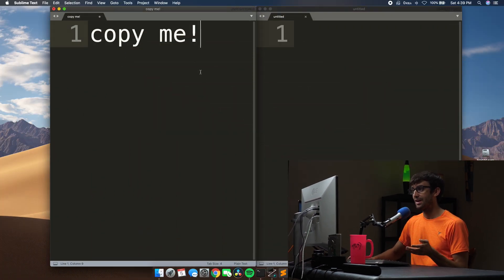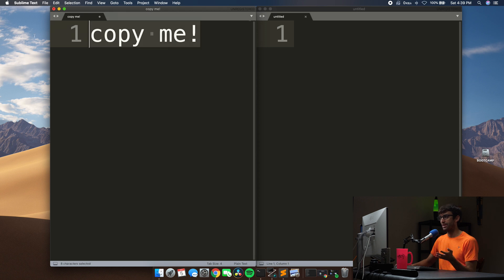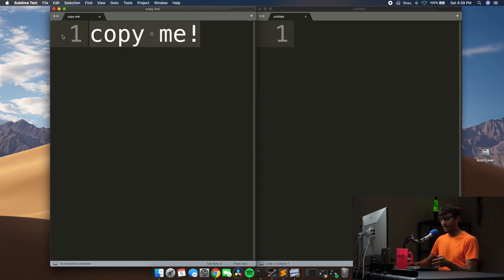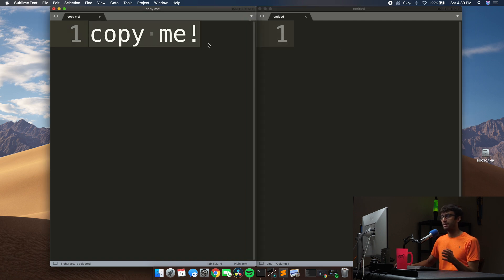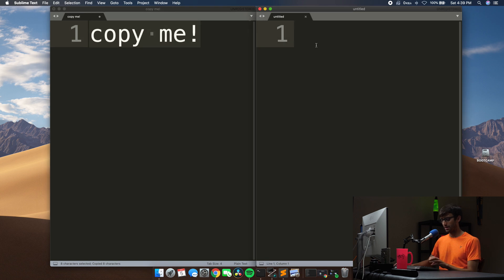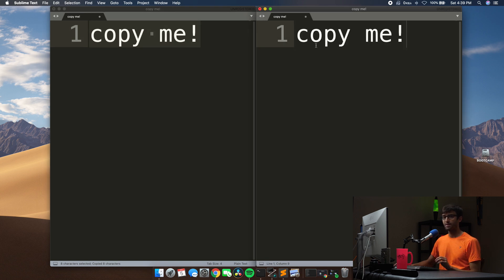We're basically going to change a couple of key modifiers. As a demonstration, let's say I want to copy this text. I have my Windows keyboard here. If I do Control C and Control V, it's not going to do anything. That's because we have to use Windows C to copy and Windows V to paste when using a Windows keyboard on a Mac.